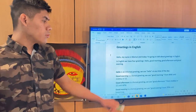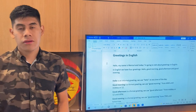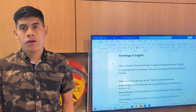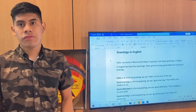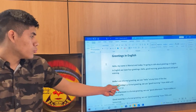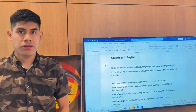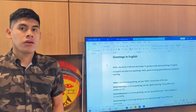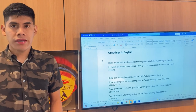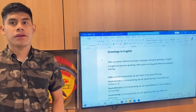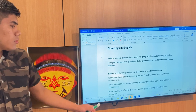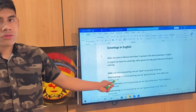Hello is an informal way to greet. We use hello at any time of the day. Good morning is a formal greeting. We use good morning from 4 a.m. to midday, or 12.